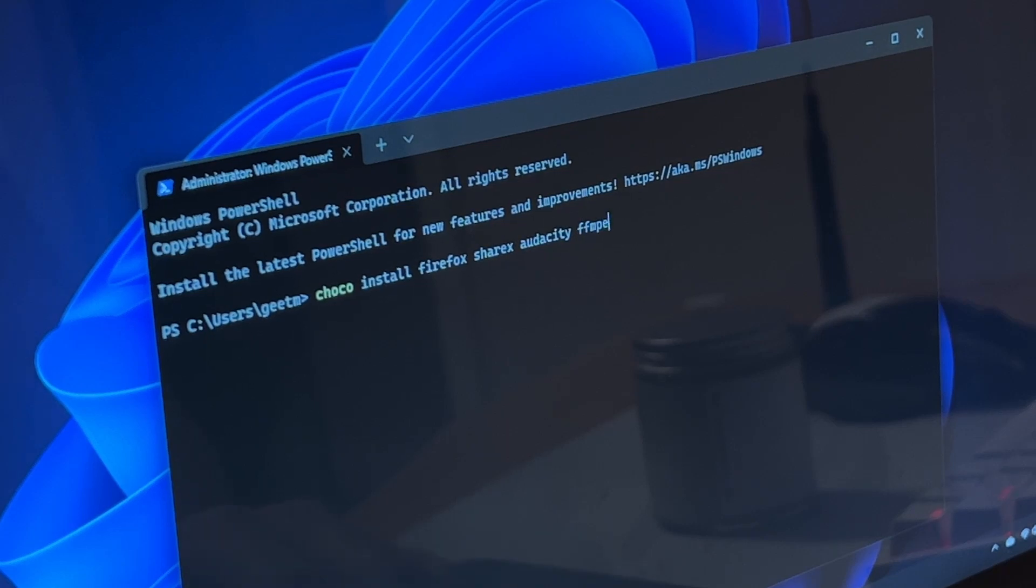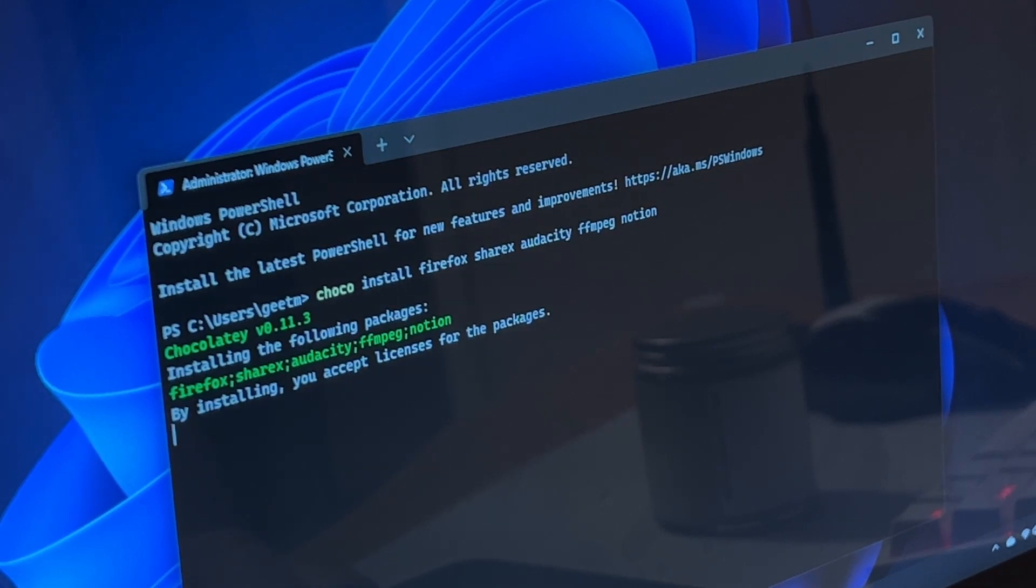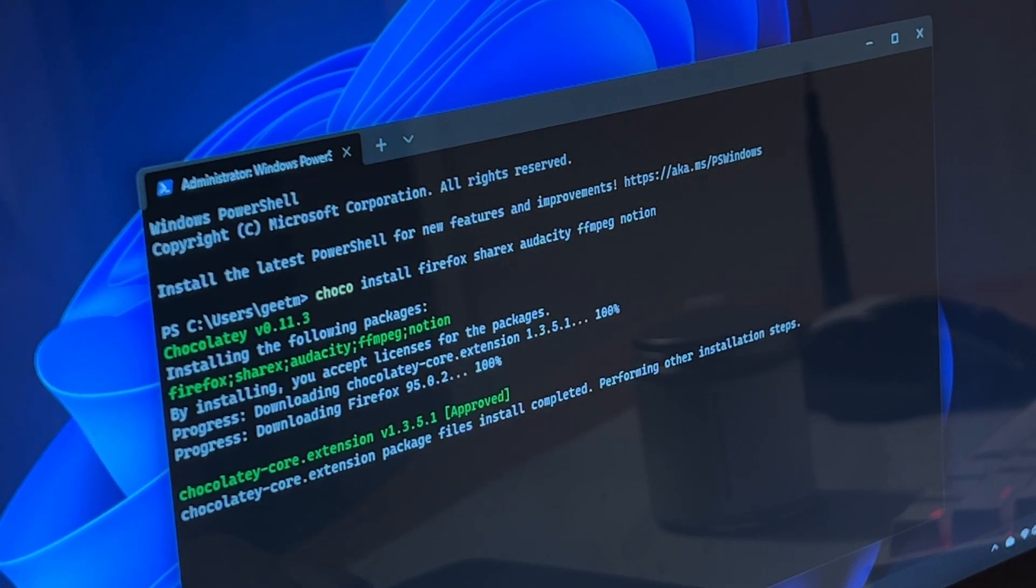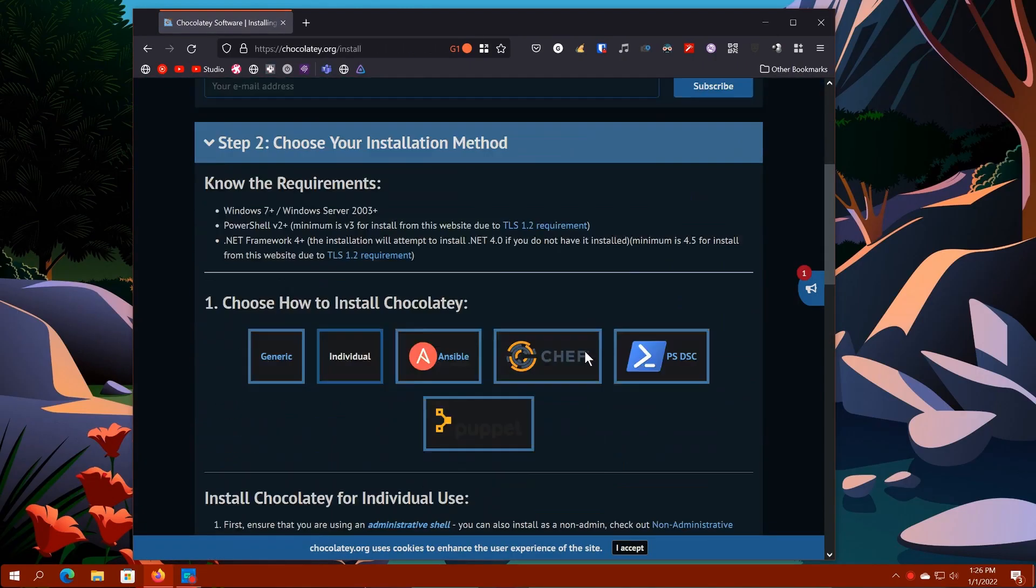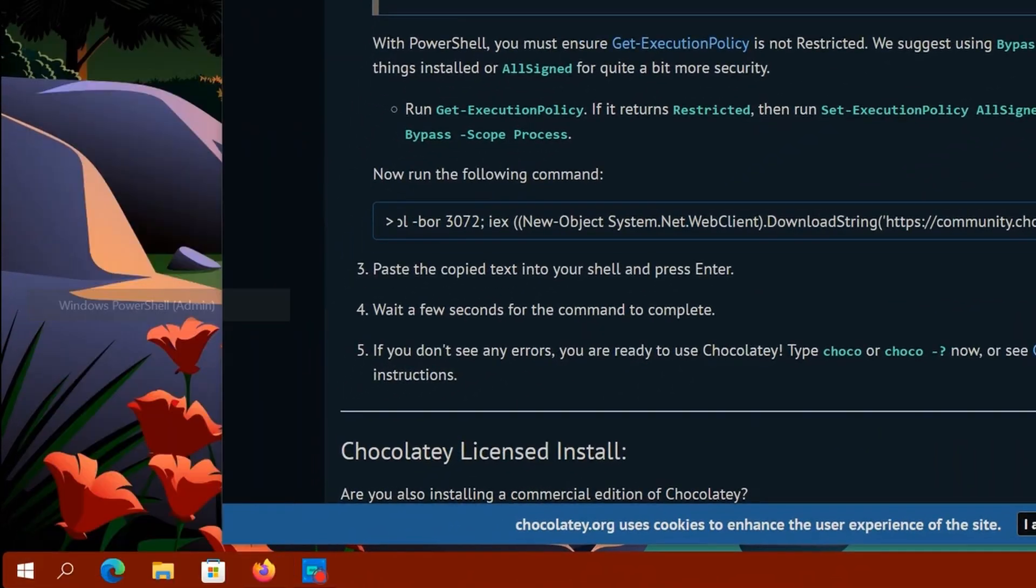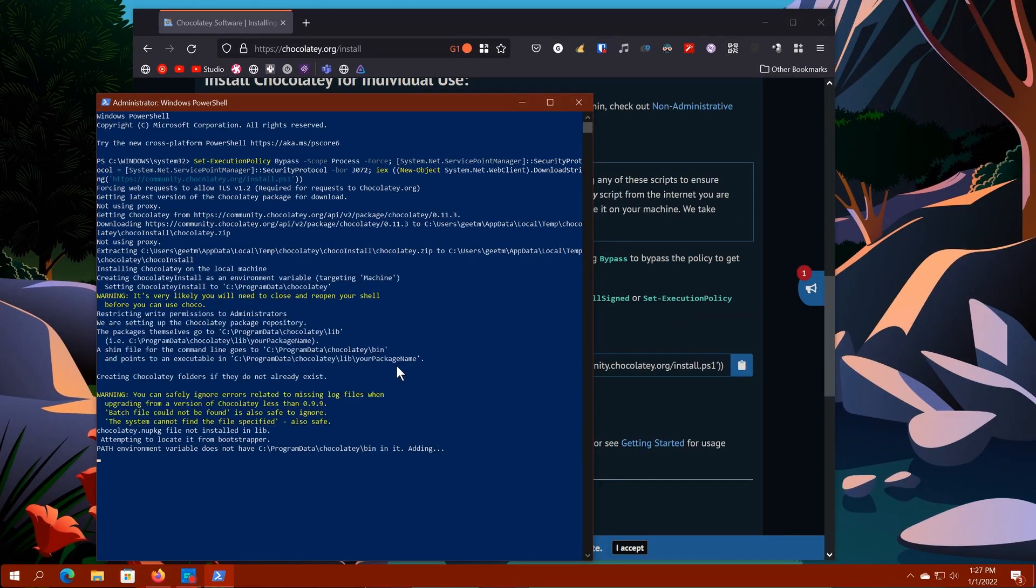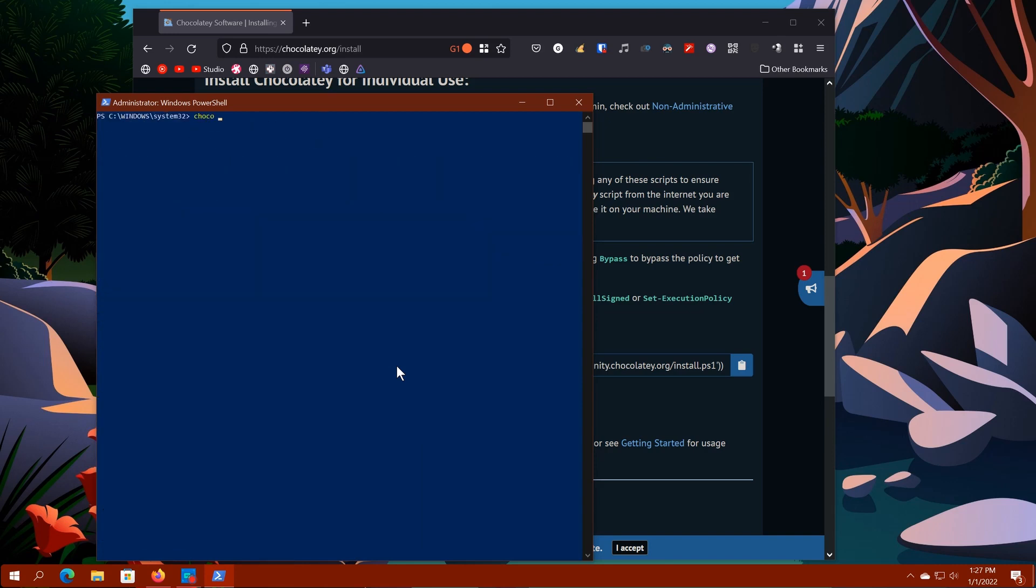Chocolatey is a package manager for Windows. It allows you to install apps but directly from the terminal. You can install it with a simple script that you can copy from the Chocolatey website and paste it in PowerShell, which you have to run as administrator. Now you're set to install applications on your computer directly from PowerShell.